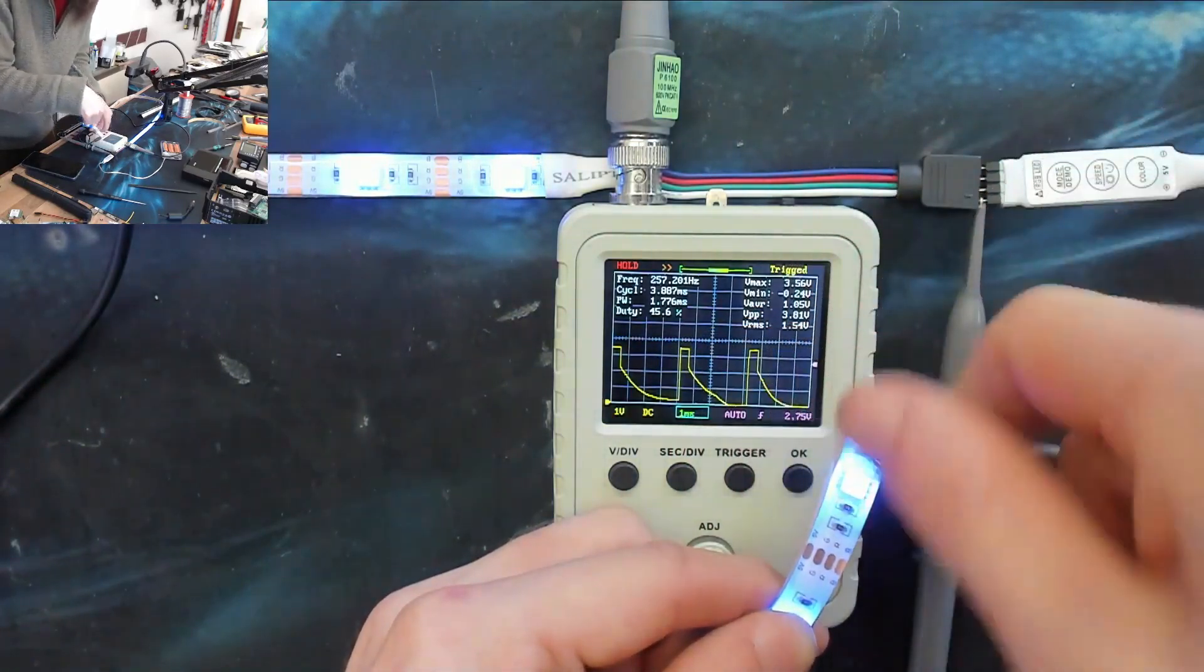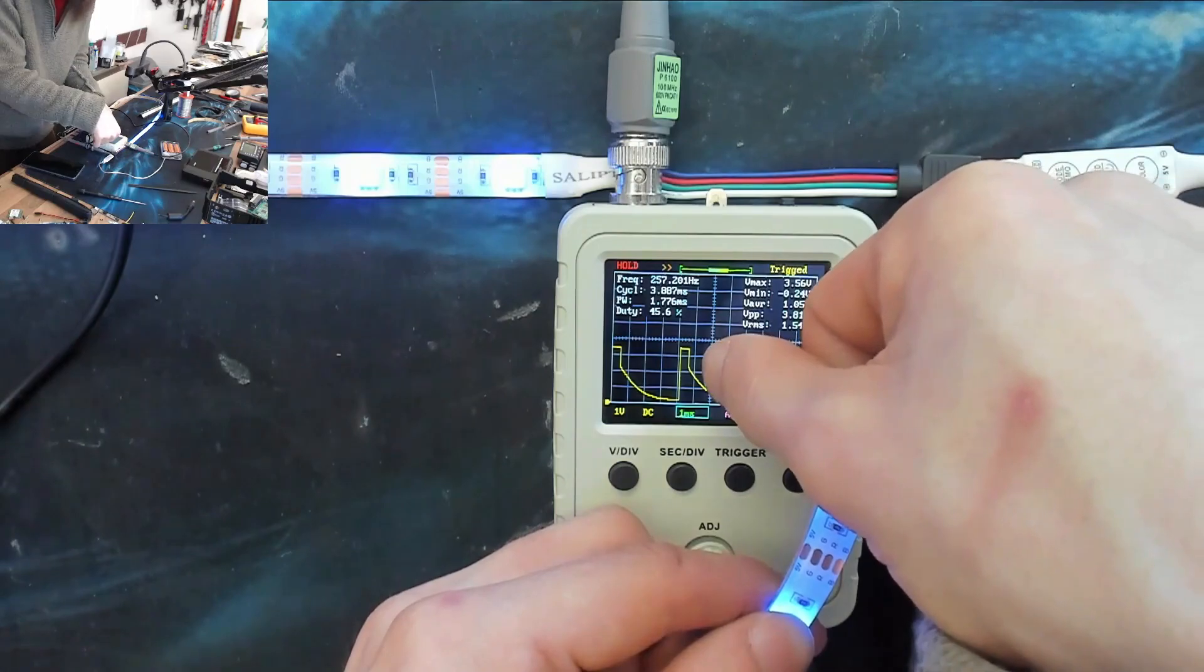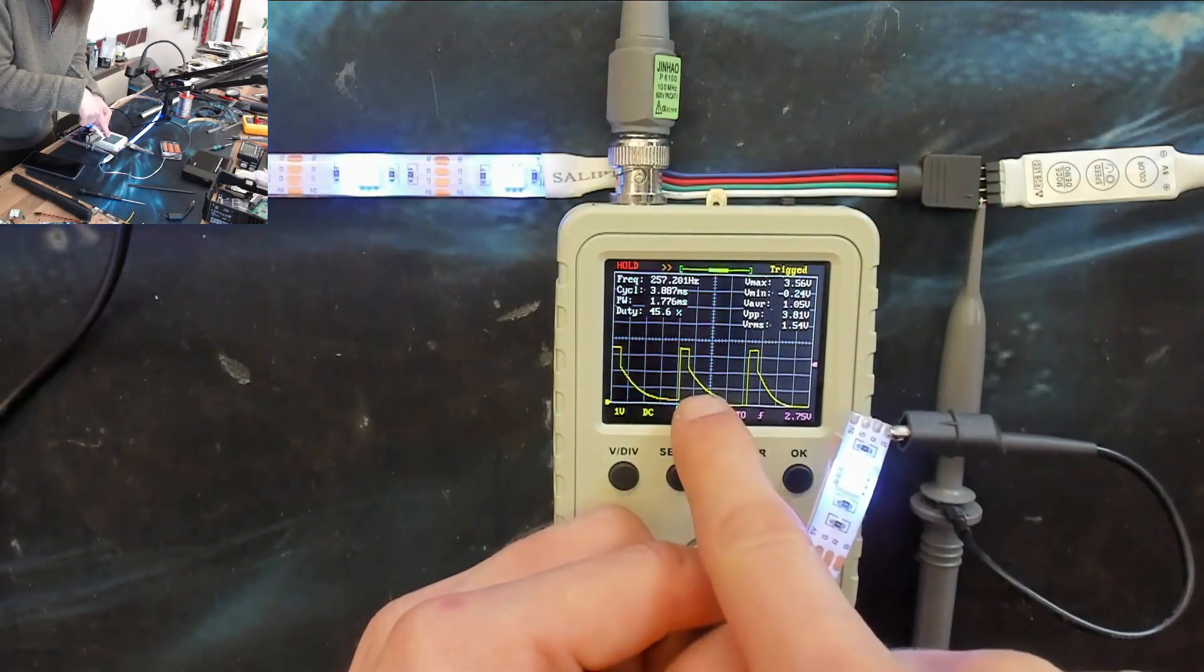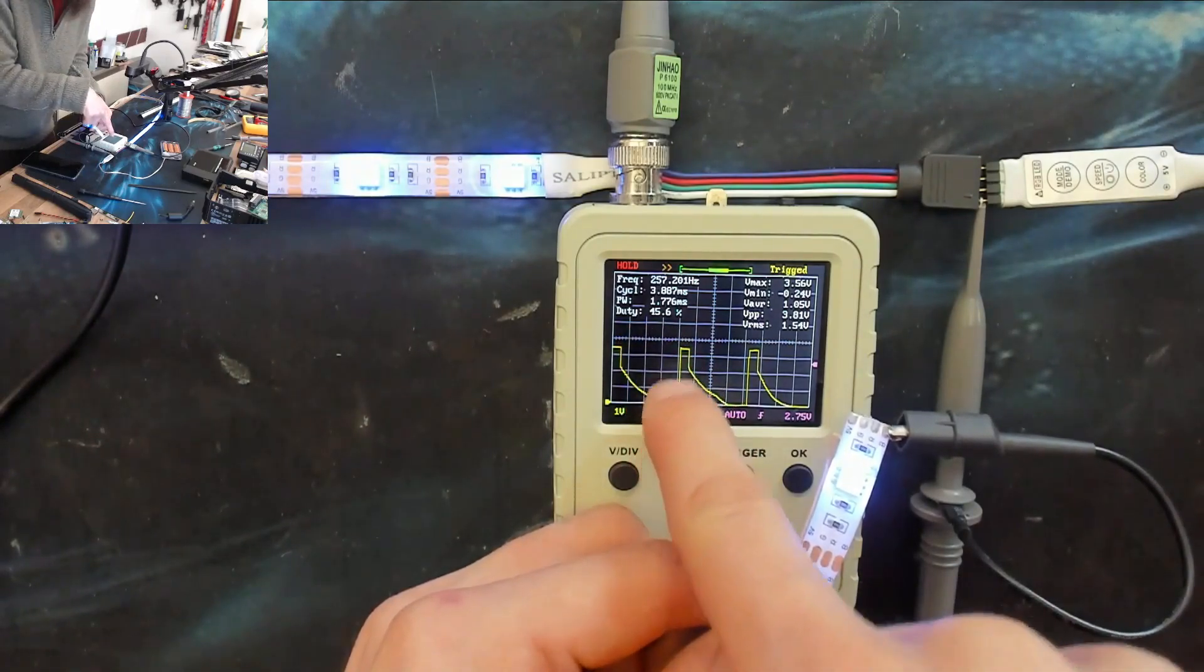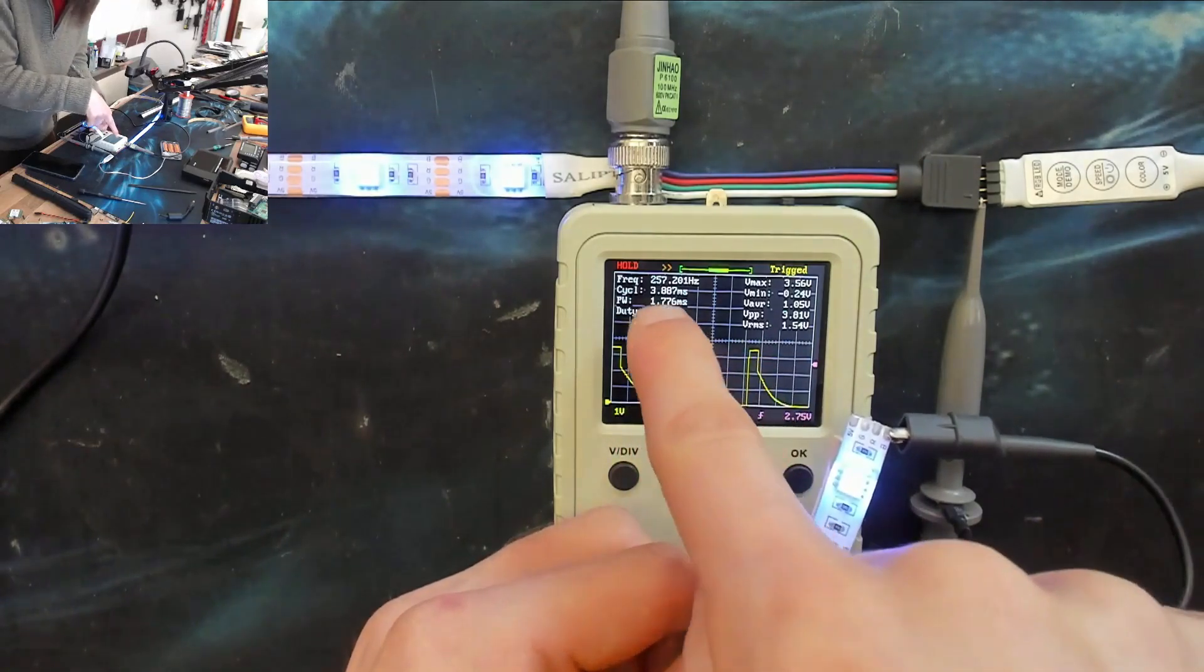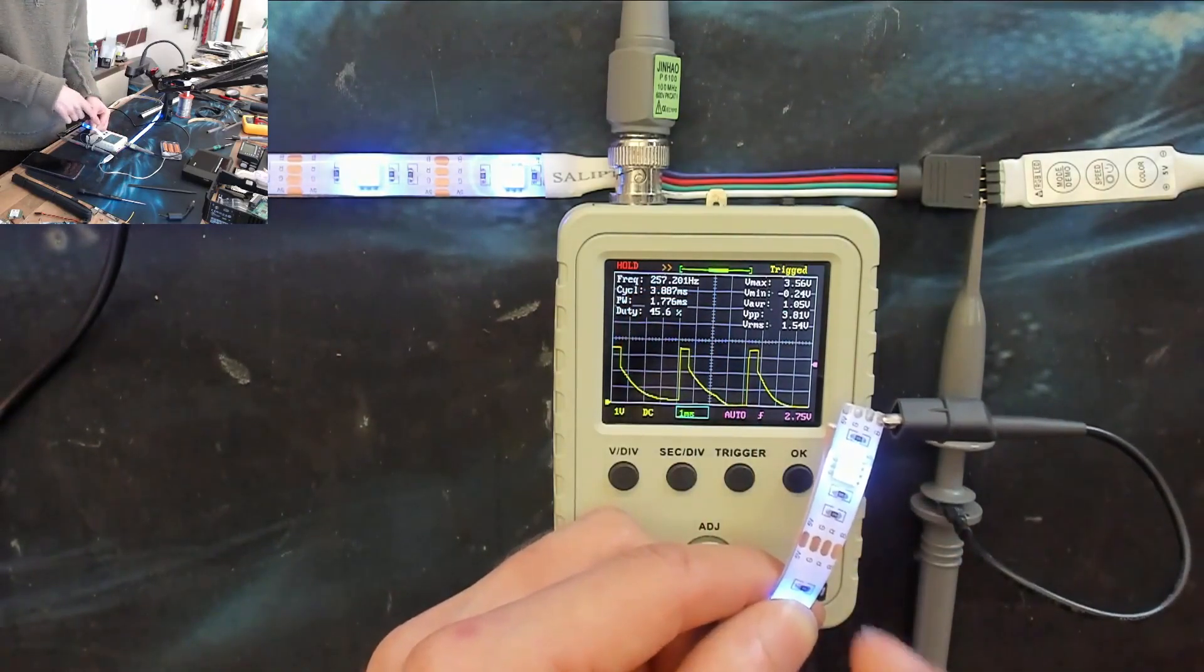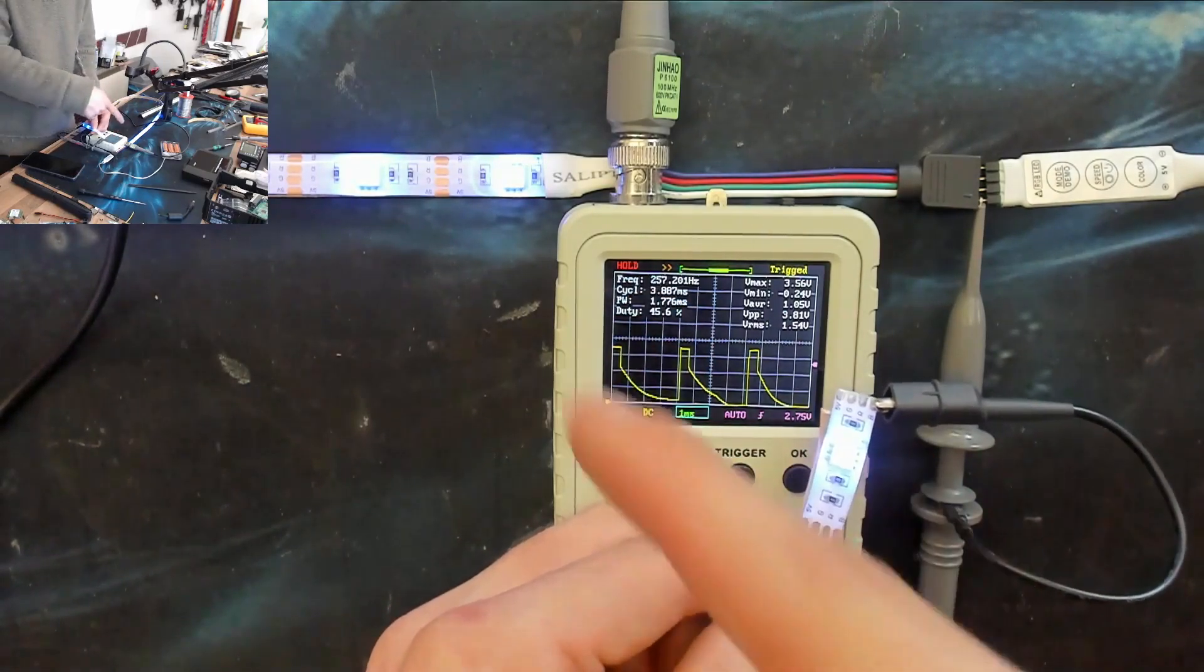That means for about 45 percent of this wave, the signal is on. About 40 percent of the time we're in a high state, and that square wave is switching on and off at a frequency of 257 times a second, so it's obviously targeting 250 Hertz.